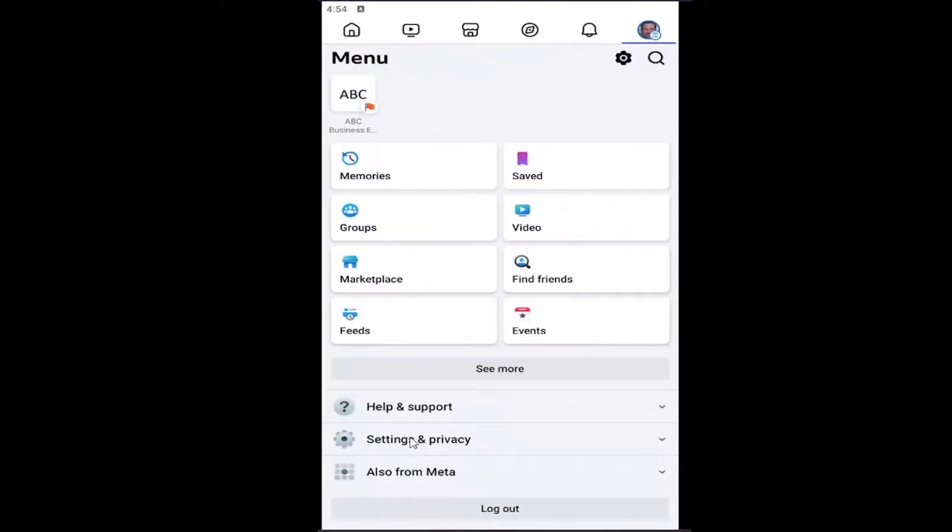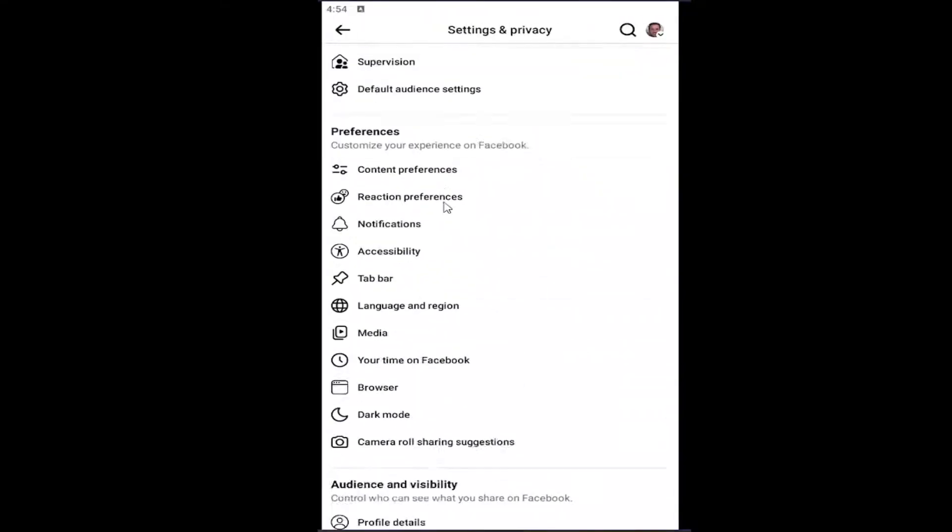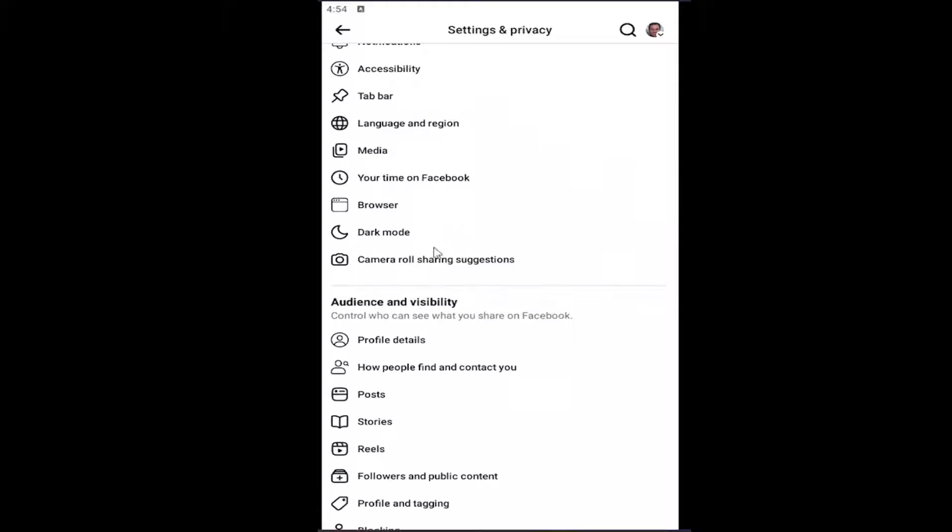You want to select settings and privacy and then select the settings button. Scroll down underneath audience and visibility and select profile details.